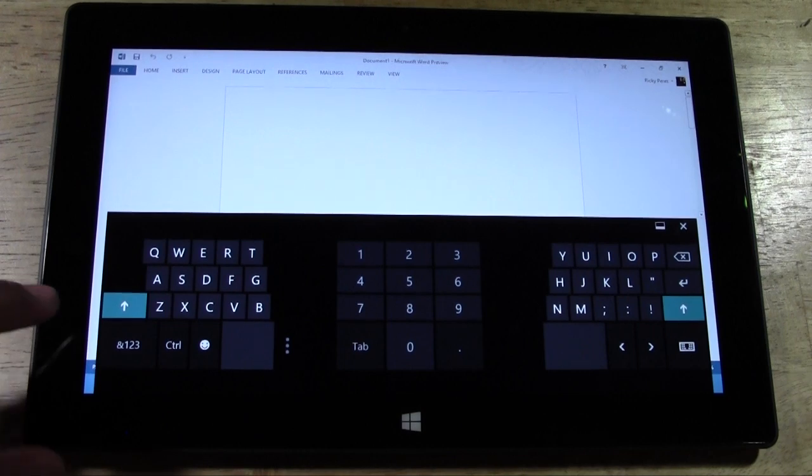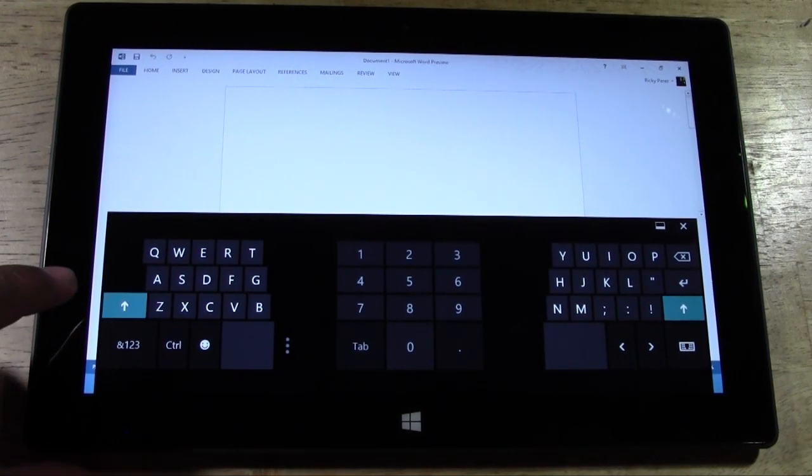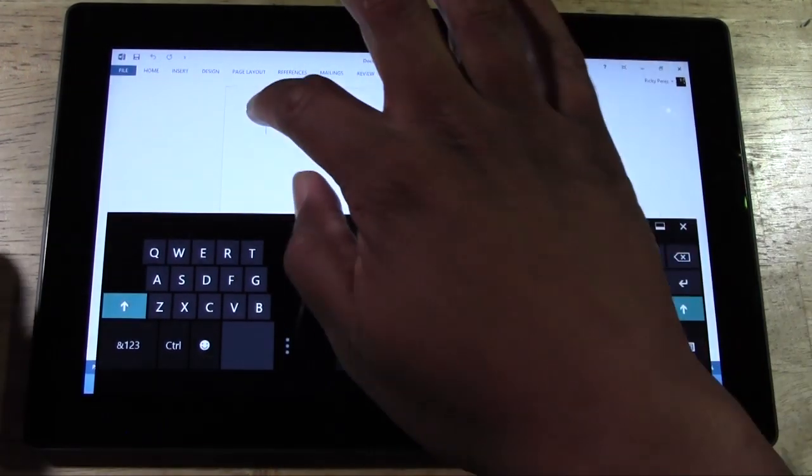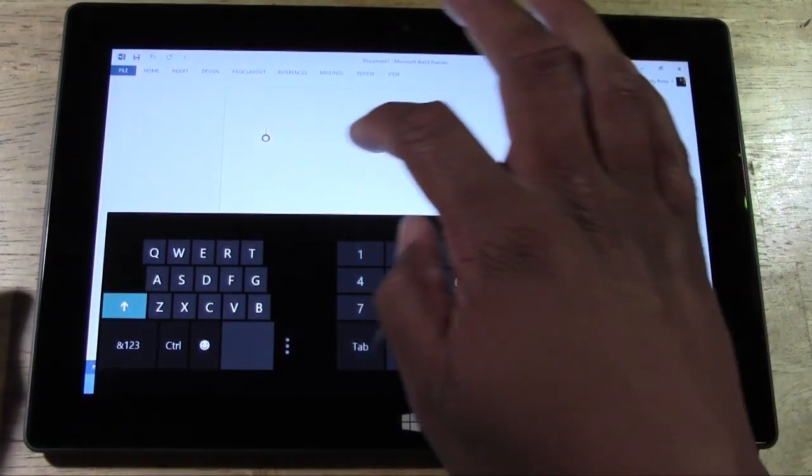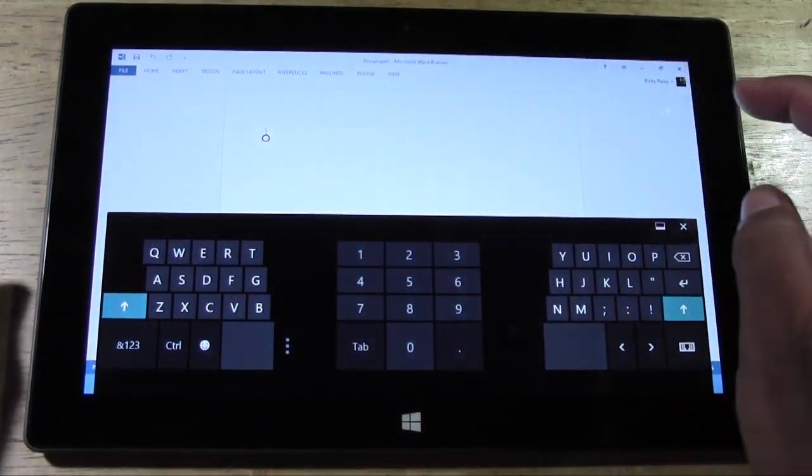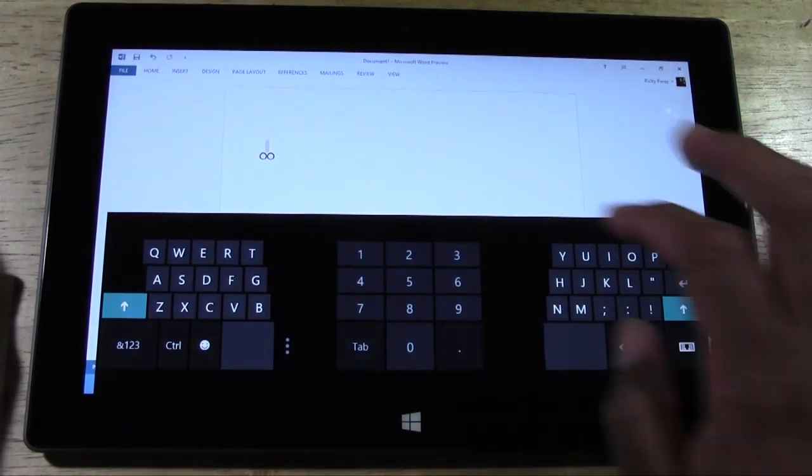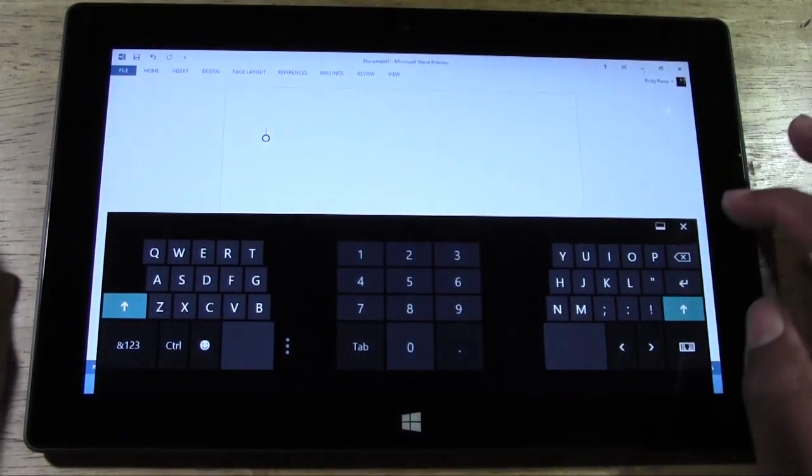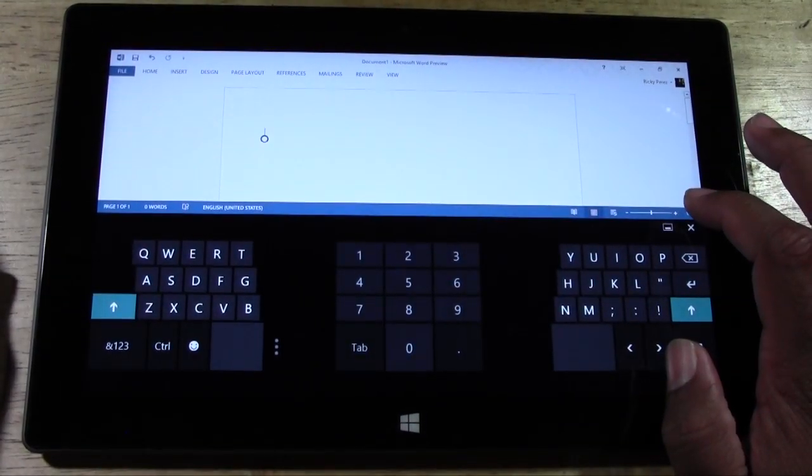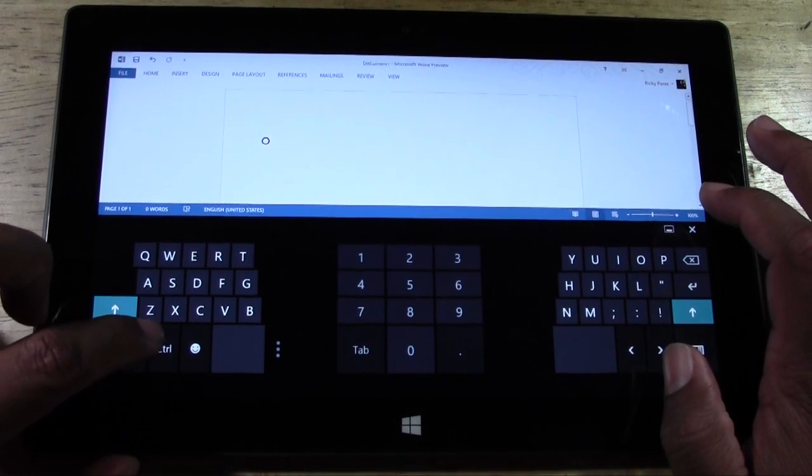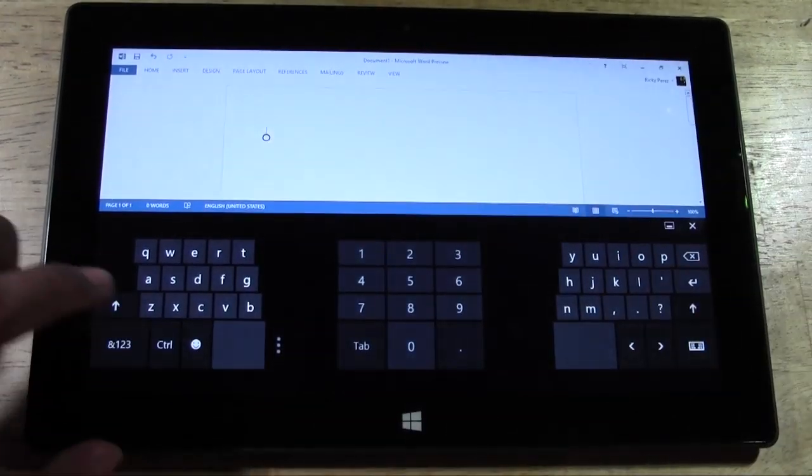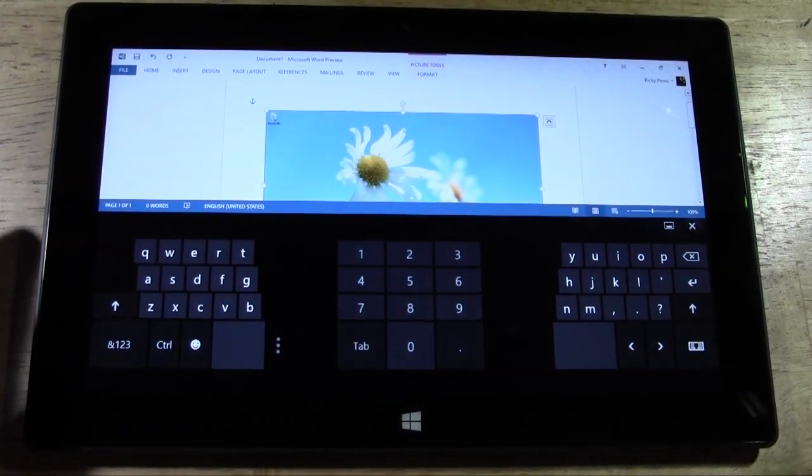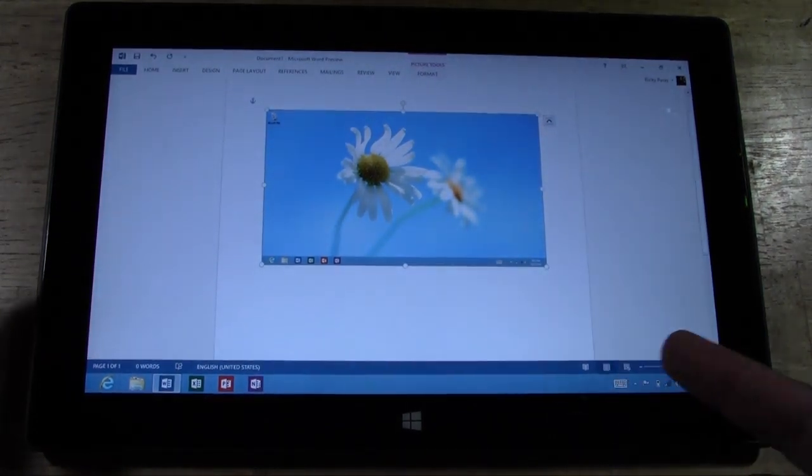And basically what you're going to do is press... Actually if you just hold down... That's not right. Let's see. Control V. There it is. There's our picture we just took.